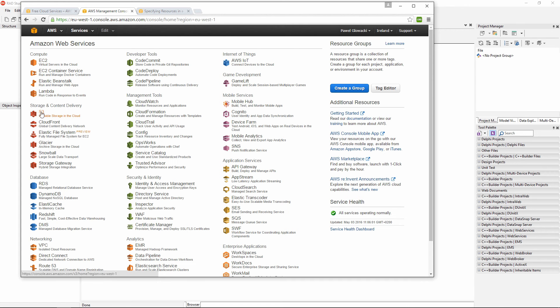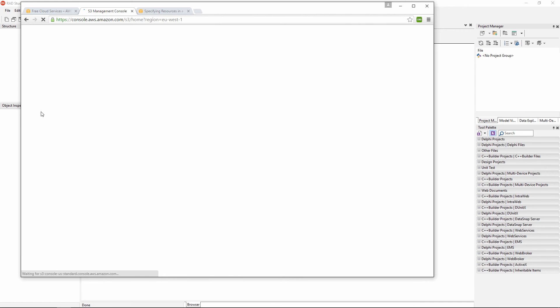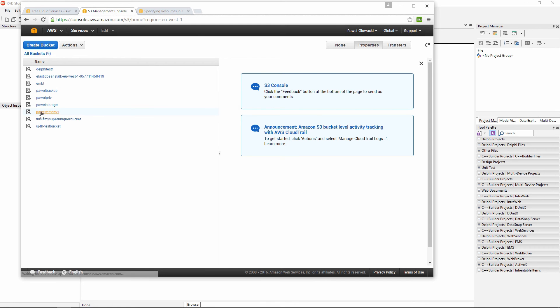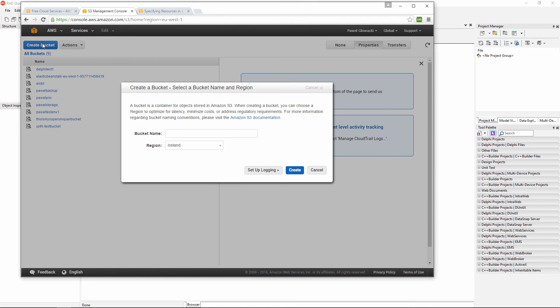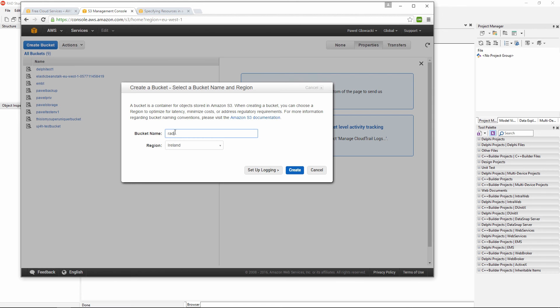We are going to specifically go into the simple storage service area and what we are going to do here, we want to create a bucket where we are going to store our data from our RAD Studio application. Buckets is a concept from a simple storage service. This is how Amazon simple storage service organizes its data. A user can have up to 100 buckets but within a bucket you can upload as much data as you like.